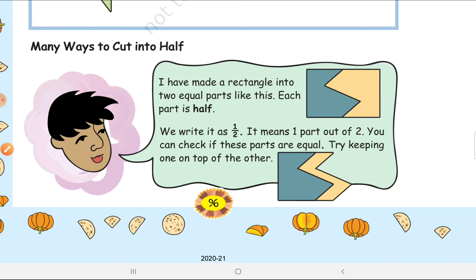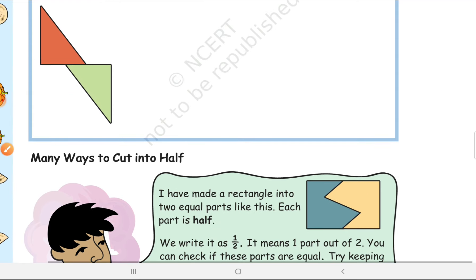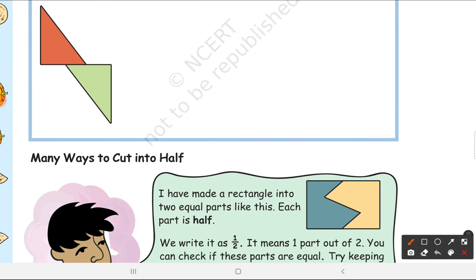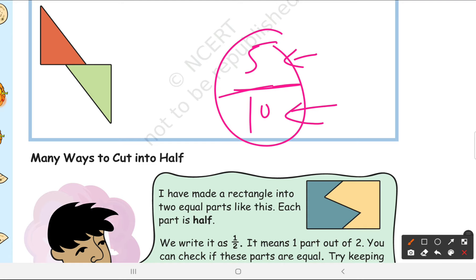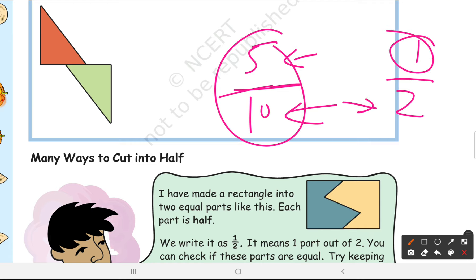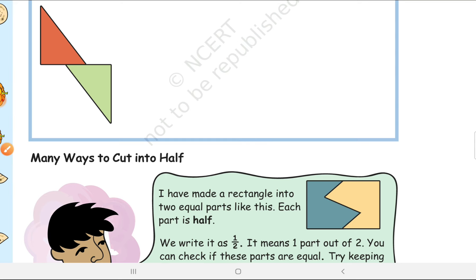How do you write half in maths? You write the number 1, then a horizontal line, then 2 below. This is the fraction 1/2. This means one out of two — just like a teacher gives you marks: 5 out of 10. Half means you have two equal parts and you have one of them.